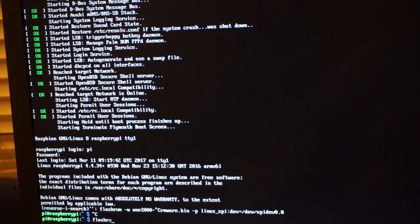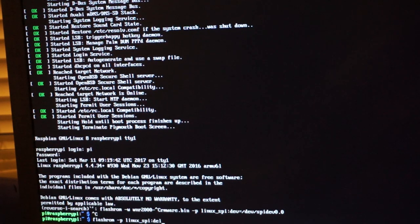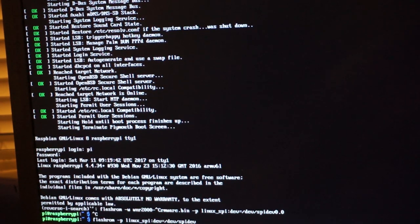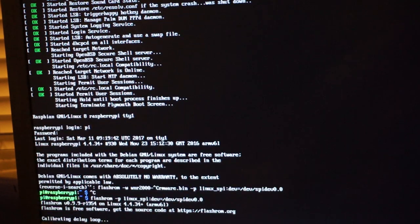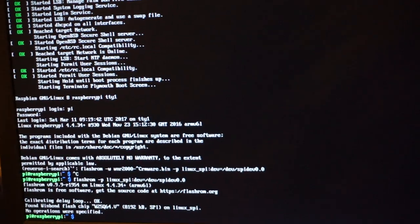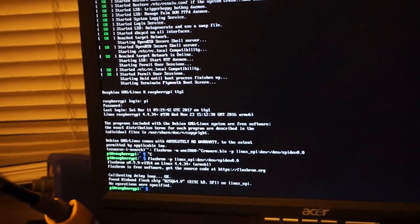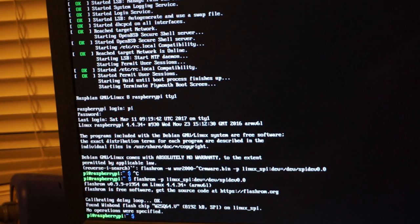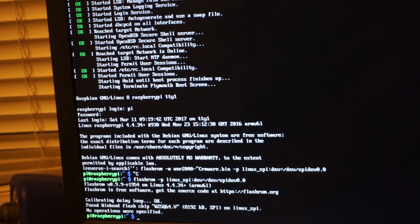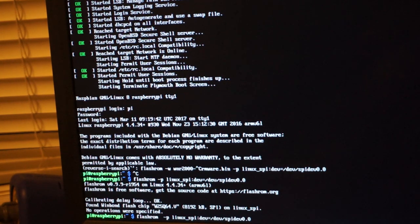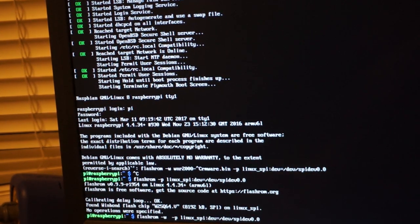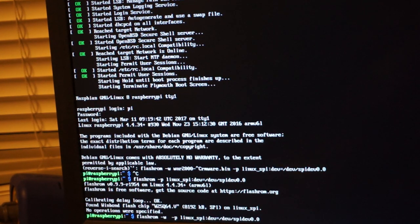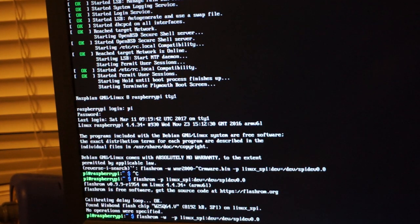Flashrom -p linux_spi:dev=/dev/spidev0.0. If everything works right, it will tell us that it found the flash chip over here, which is W25Q64.V. Your chip may be different, but it will do something like that. If you have the ROM, all you have to do is issue the same command with -w and the file name that you have, maybe the Dell Chromebook ROM.